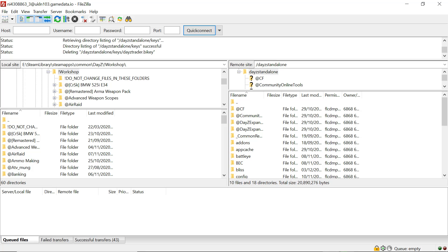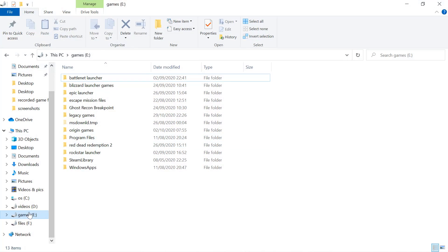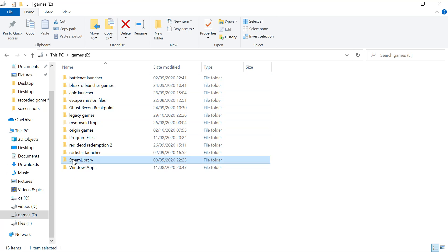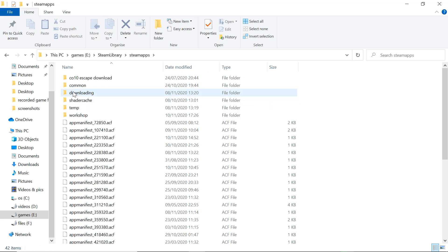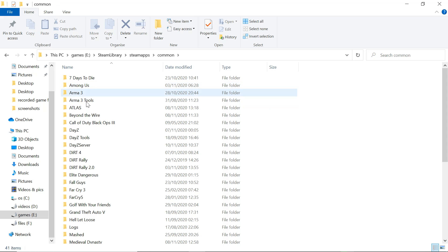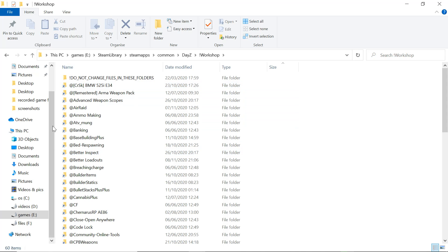Or whatever FTP program you're using, put them in there, hit connect. It'll connect to your server. Your server will be on your right, your machine's on your left. We want to go to the workshop. That'll be wherever your games are. I have my games stored on my E drive, Steam library, Steam apps, common, DayZ.